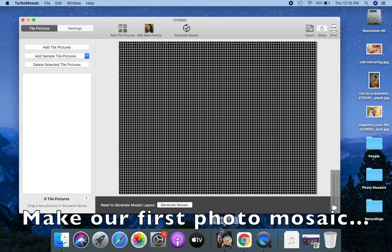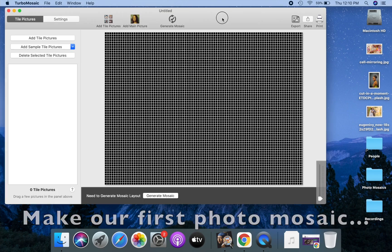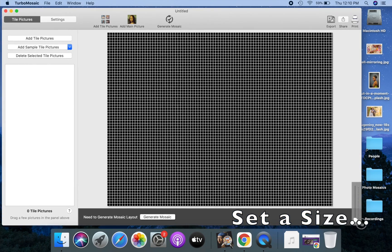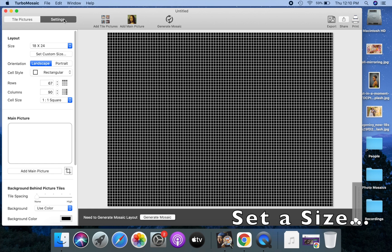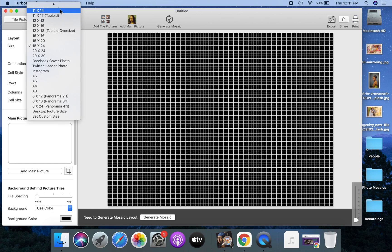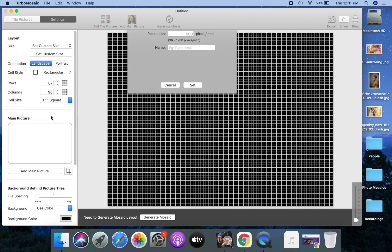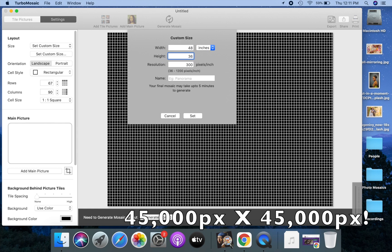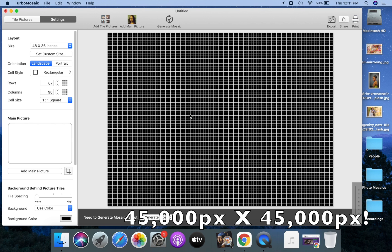Let's make our first photo mosaic. First, open TurboMosaic and set a size for our mosaic. You can select from a list of sizes, or you can also set the size by specifying dimensions. In this example I will use a 48 inches by 36 inches size. You can make mosaics as large as 45,000 by 45,000 pixels using TurboMosaic.